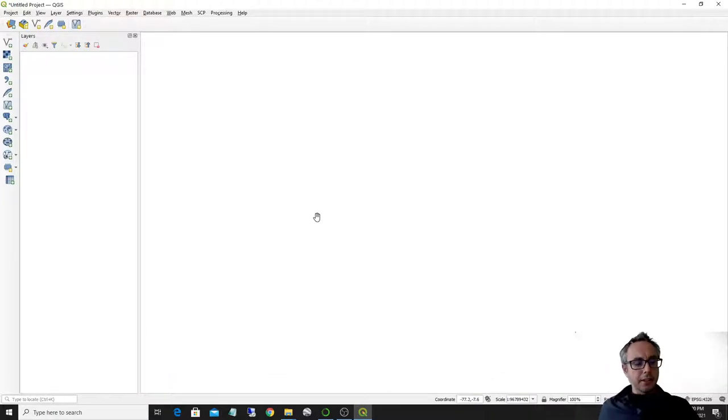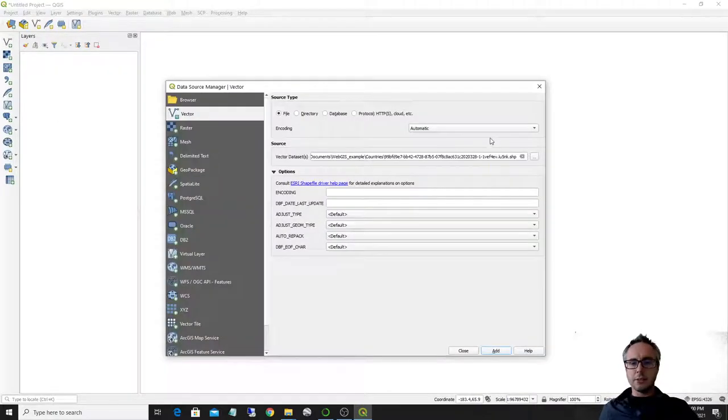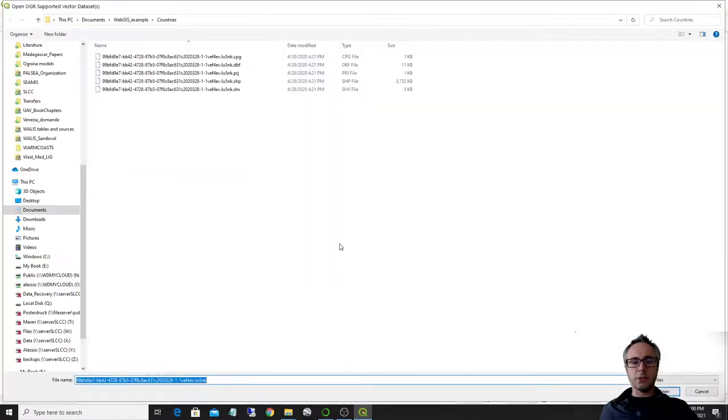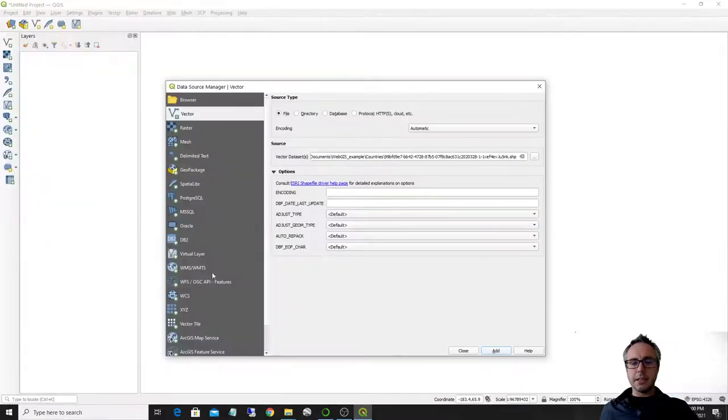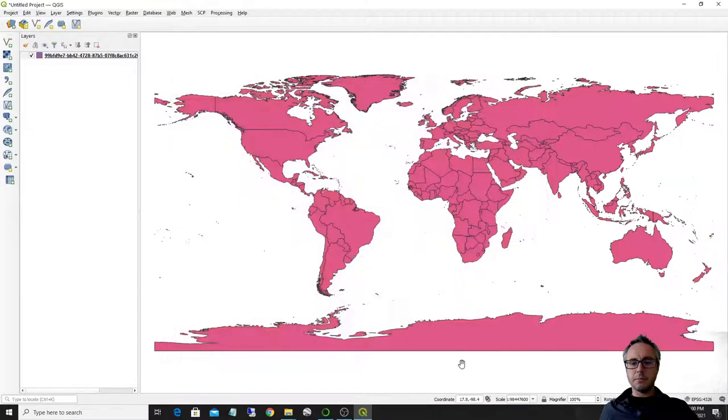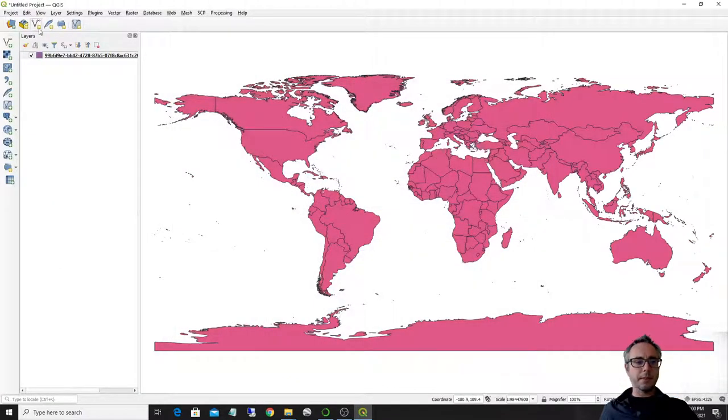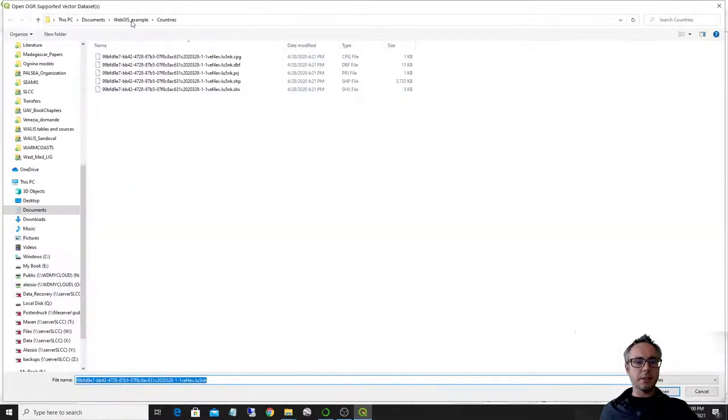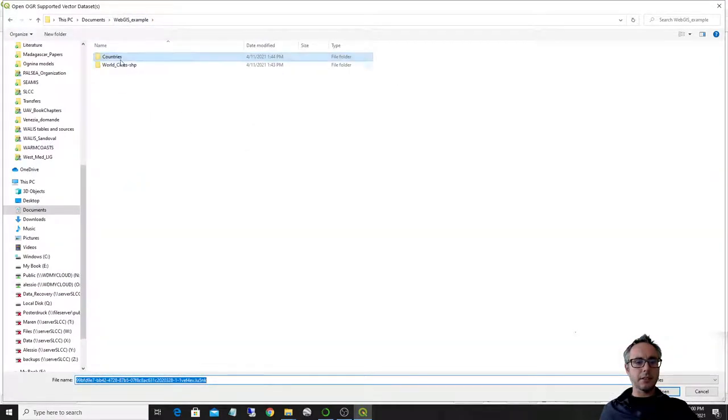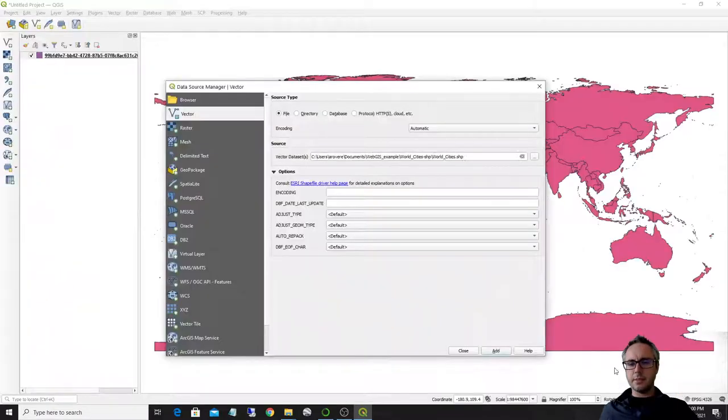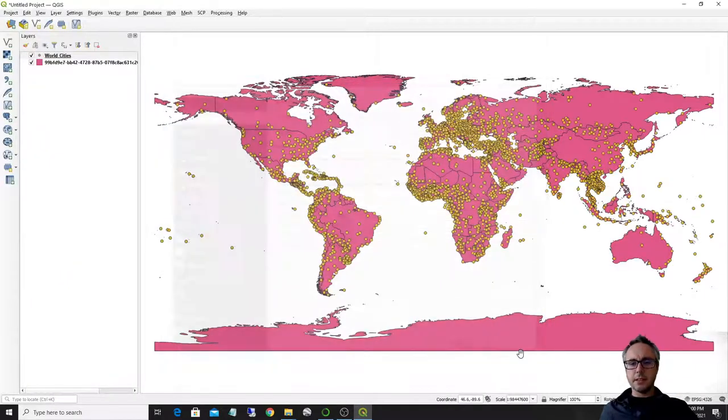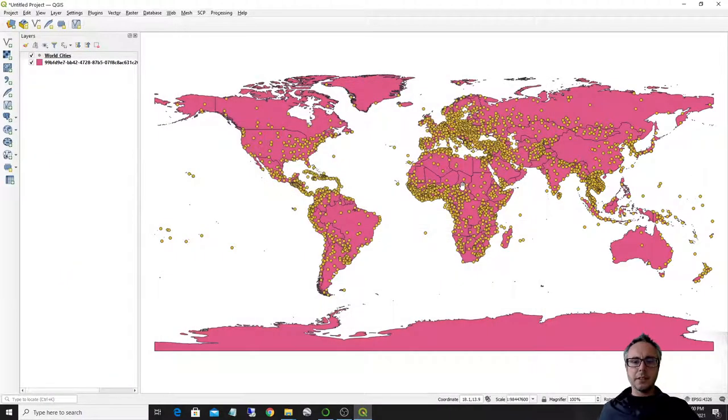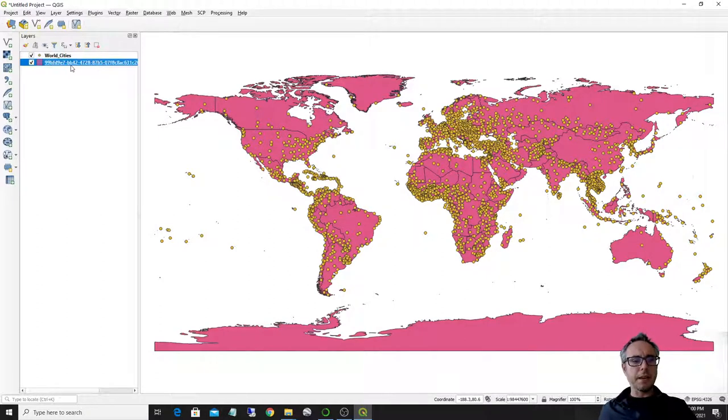So I prepared a very easy dataset to work with and this has been downloaded from ArcGIS and this is composed by a simple world map like this one and a shapefile with cities, world cities in here. So you see that here we have two shapefiles on this map.